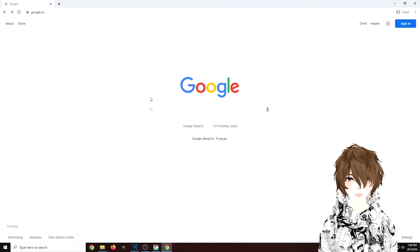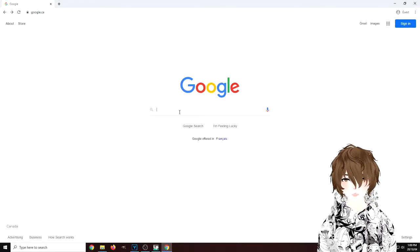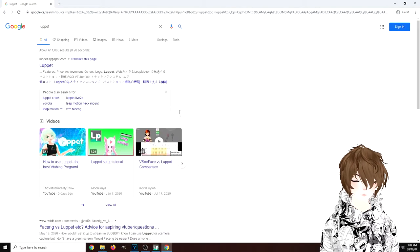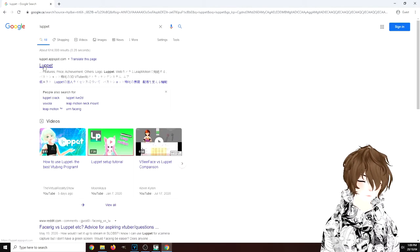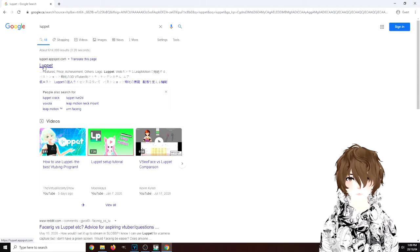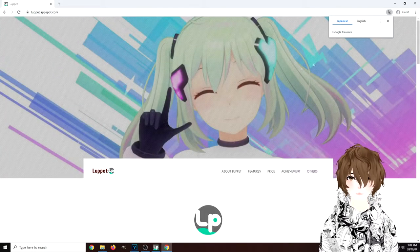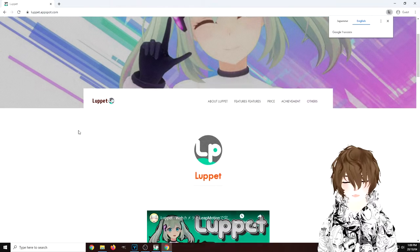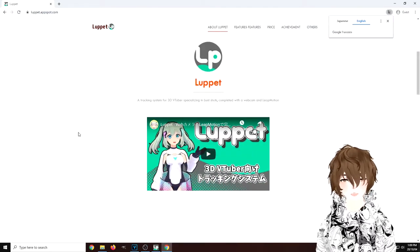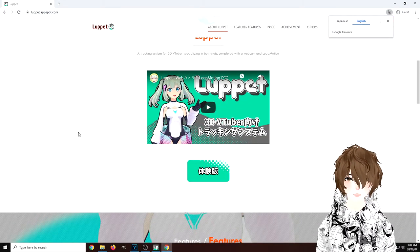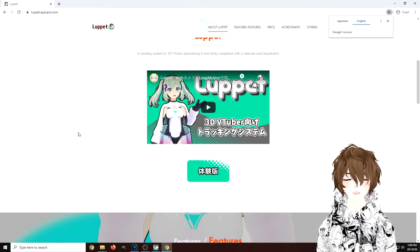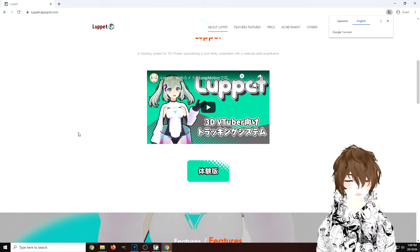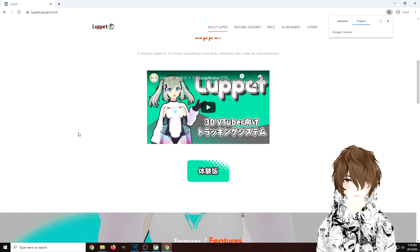Let's start on how to find Luppet. We're just going to type Luppet into Google, click on its little link, and we're going to translate the page to English — now almost everything is in English. So if you haven't seen what Luppet is or have tried it in the past, I would suggest that you totally do the free trial.